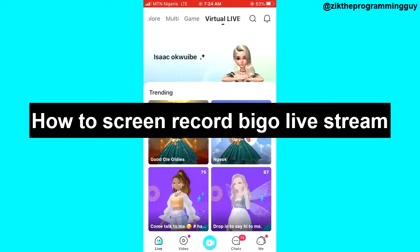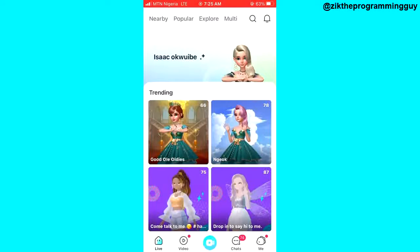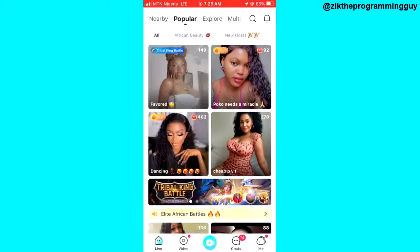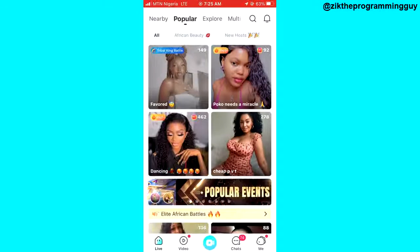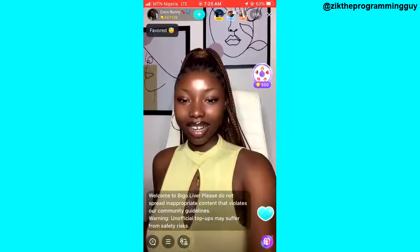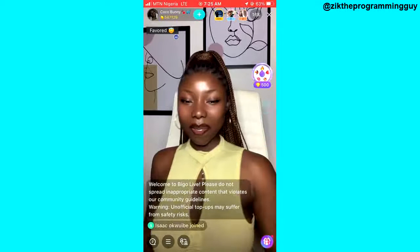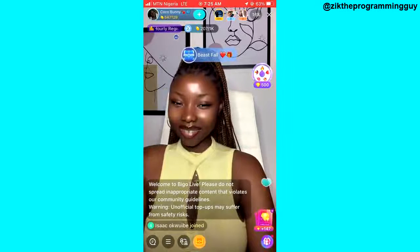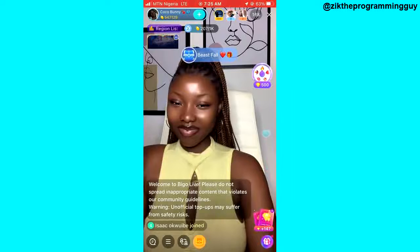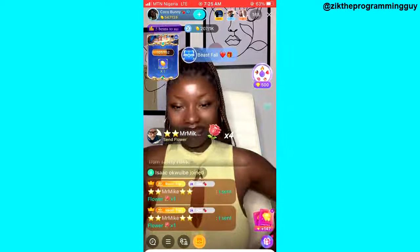You can record your own Bigo Live stream or someone else's. For example, if you join someone's Bigo Live, you can screen record by simply clicking on the three lines at the bottom left corner. Tap on the three lines and then you will get some options.